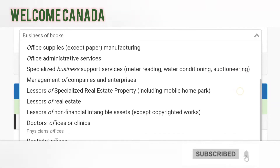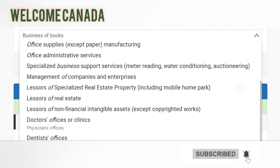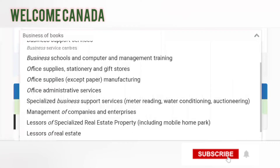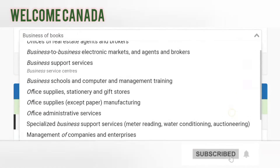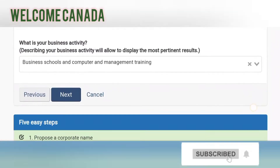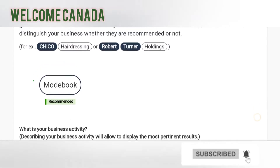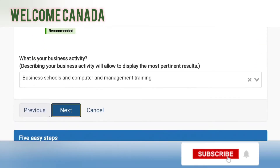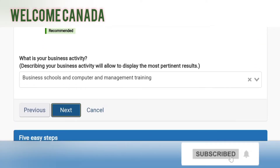We have completed our first step for the NUANS report. If you like my videos and content related to Canada, please subscribe to my channel — it will be beneficial for both of us. Let's move forward to the next step.